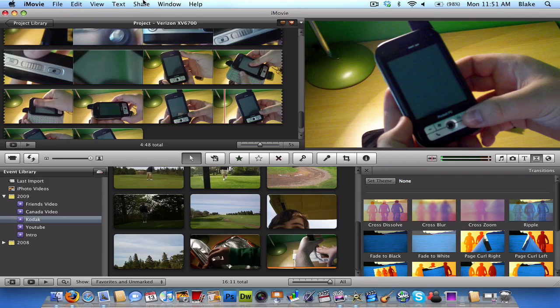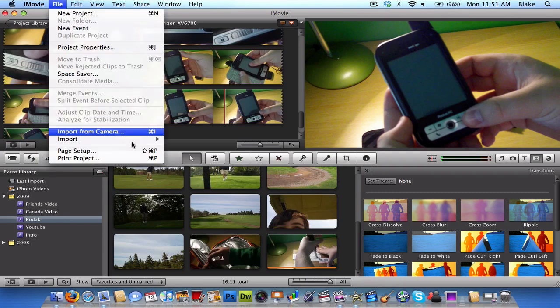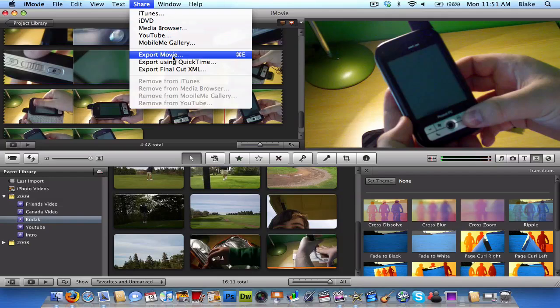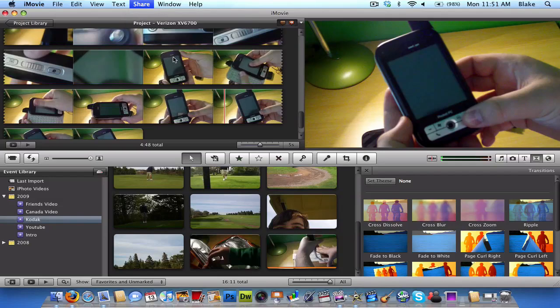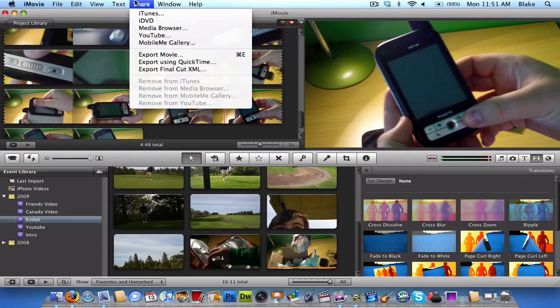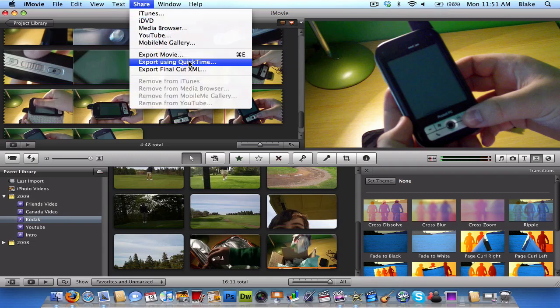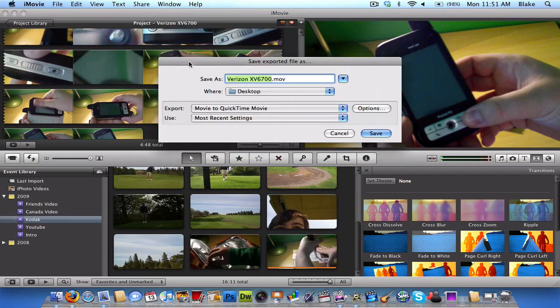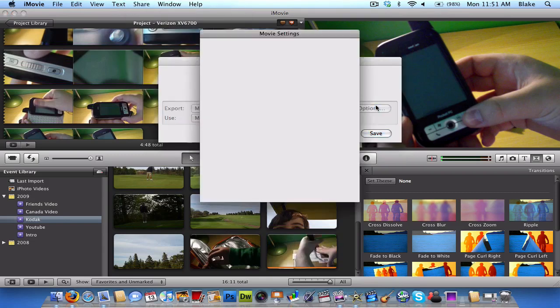And, if you're gonna export a movie for HD in iMovie, you go File. Actually, Share. Export Movie. Wait, that's Export using QuickTime. Go Options.